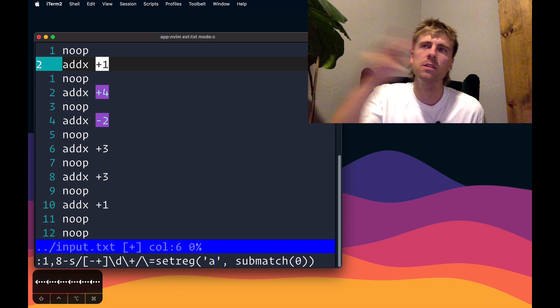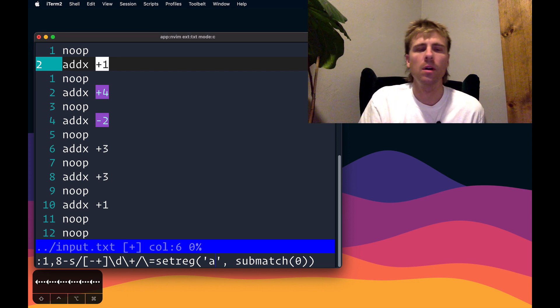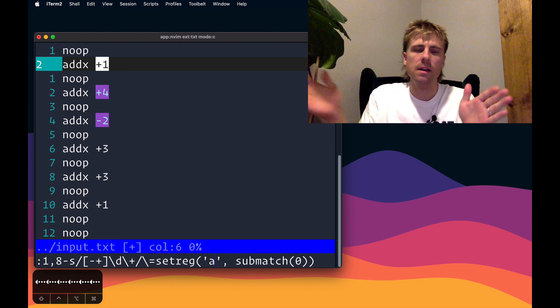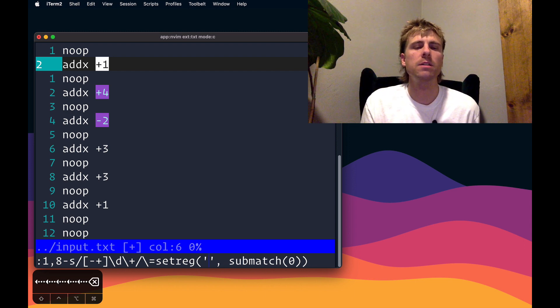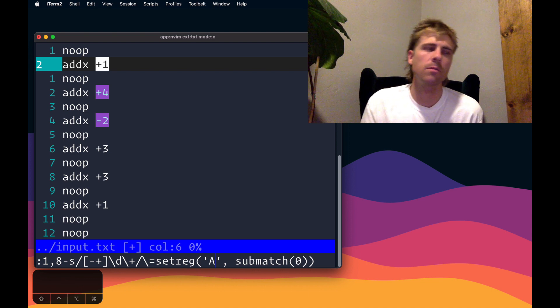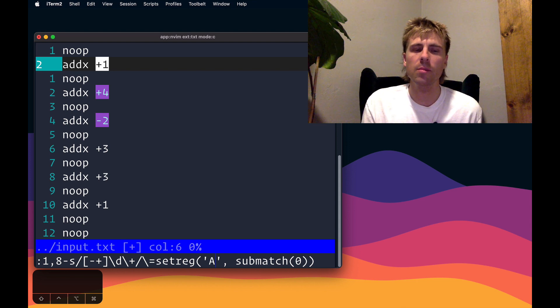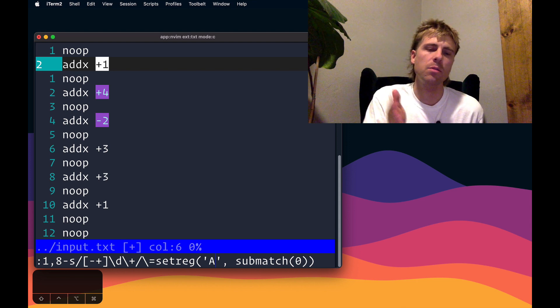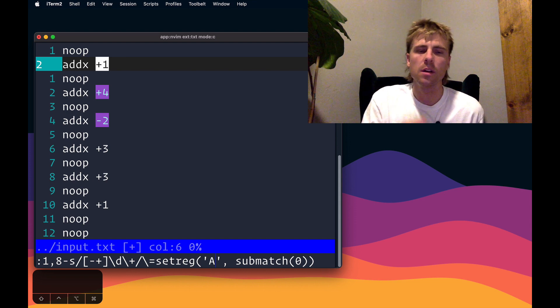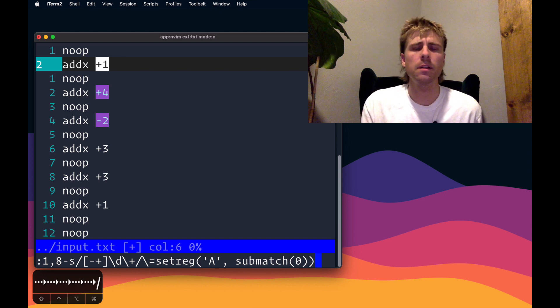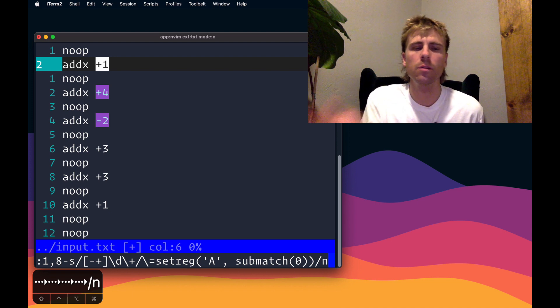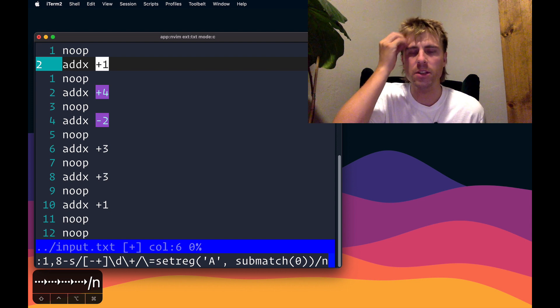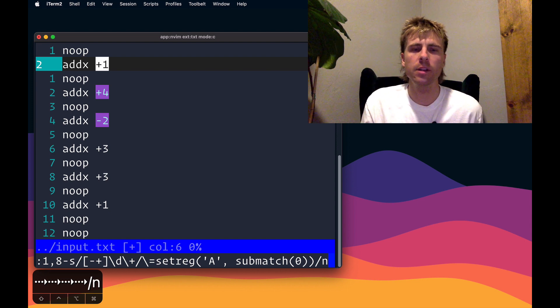This will almost work, but if you think about it, this will for every match put that match into the named register A, but it's going to replace it every time. What I want is for all the values to just stack up in there, so we want to be able to append to the register every time without removing whatever was there before. Luckily, we can do that if we make it a capital A. Every named register has a capital version and a lowercase version. If it's capital, it will just append instead of replace. Then the last thing I want to do is add a flag for substitute n. It'll only make it report the number of matches and won't actually change anything in the buffer.